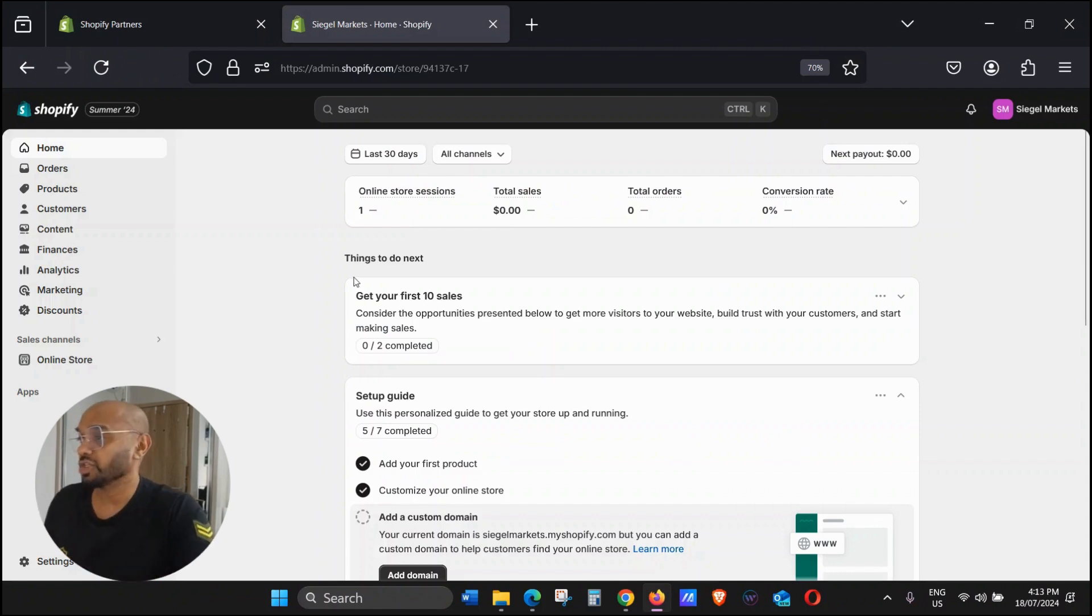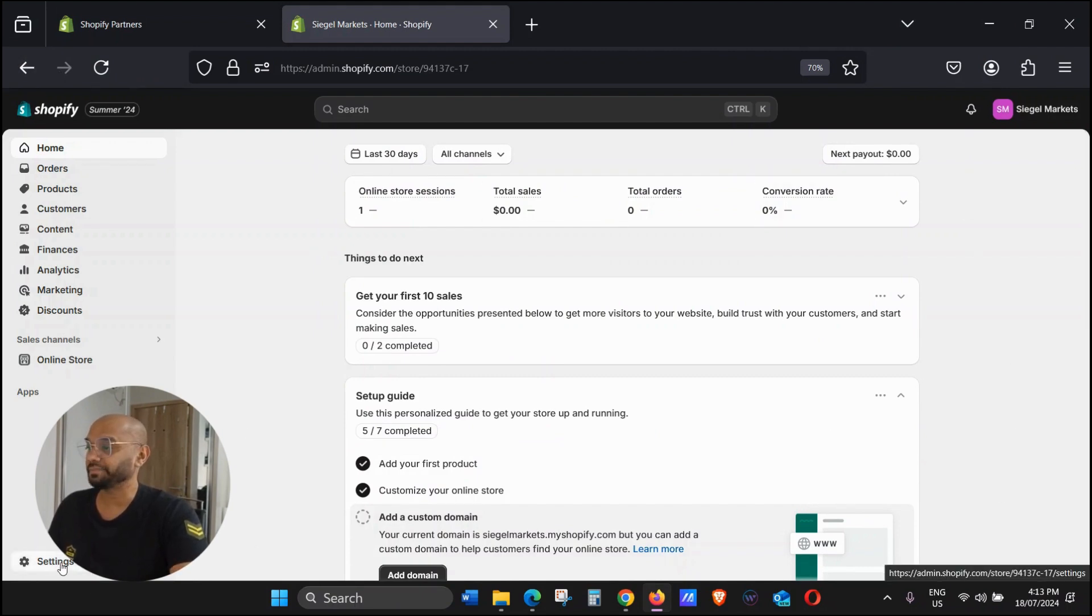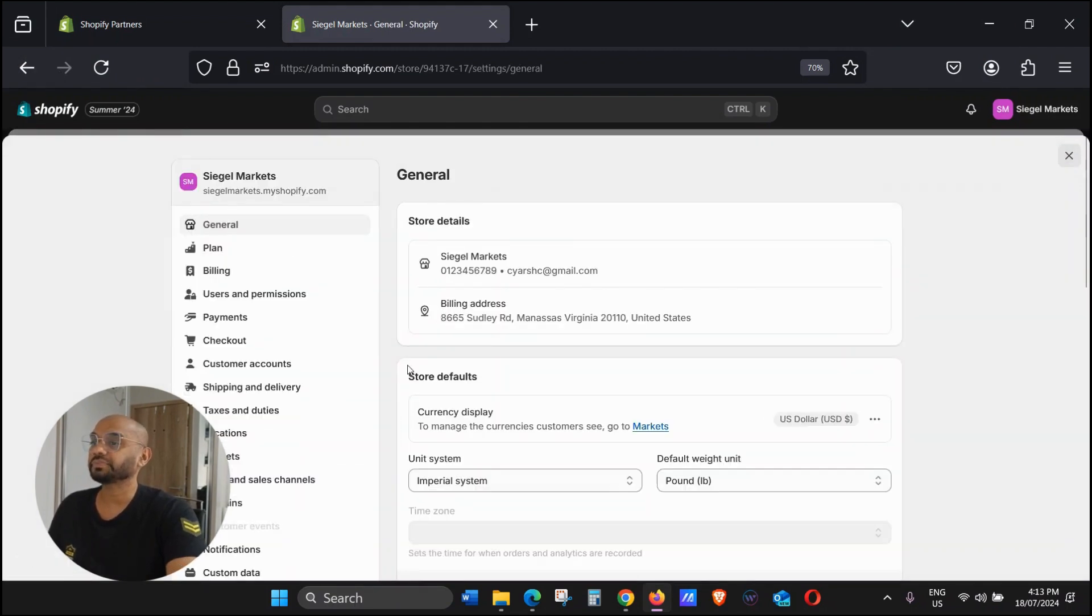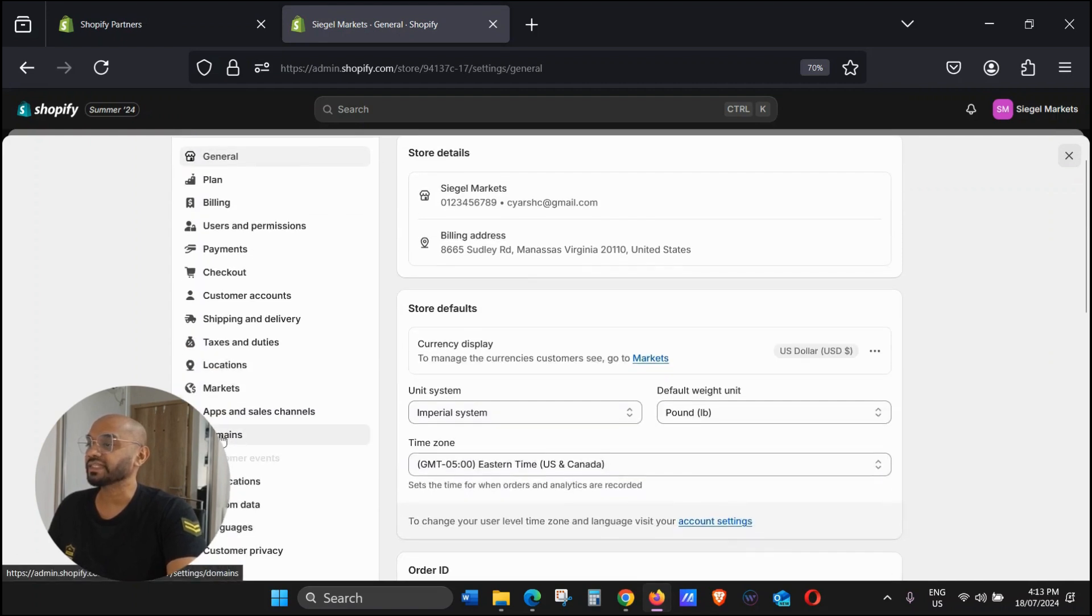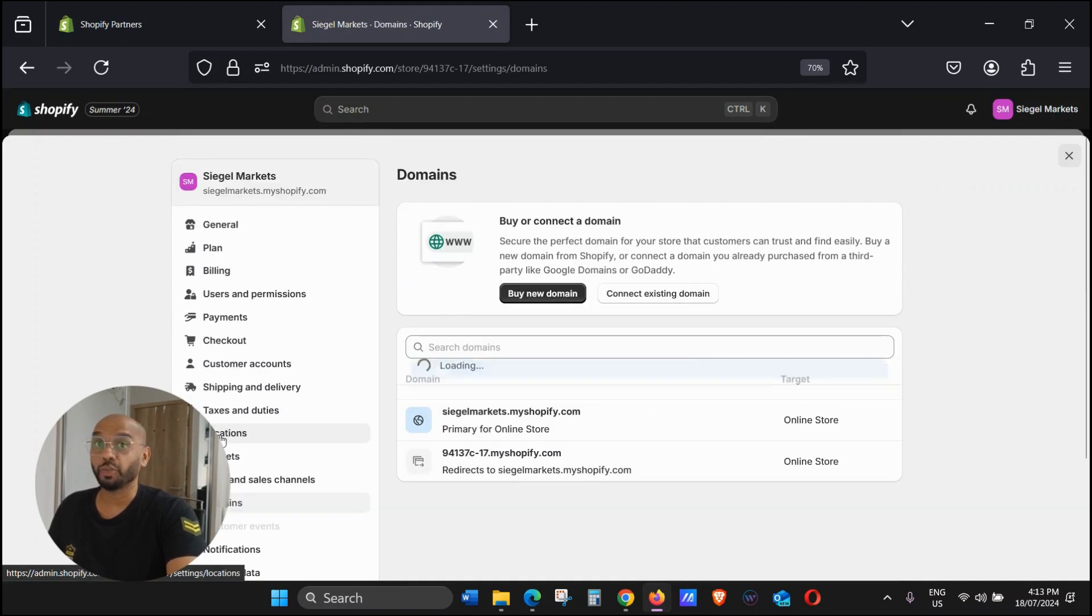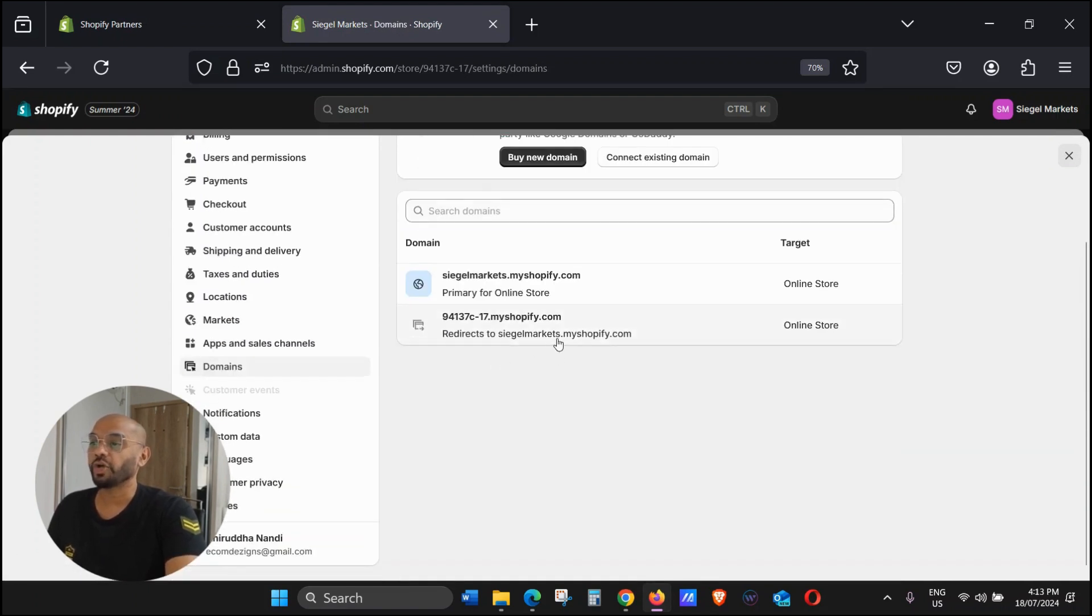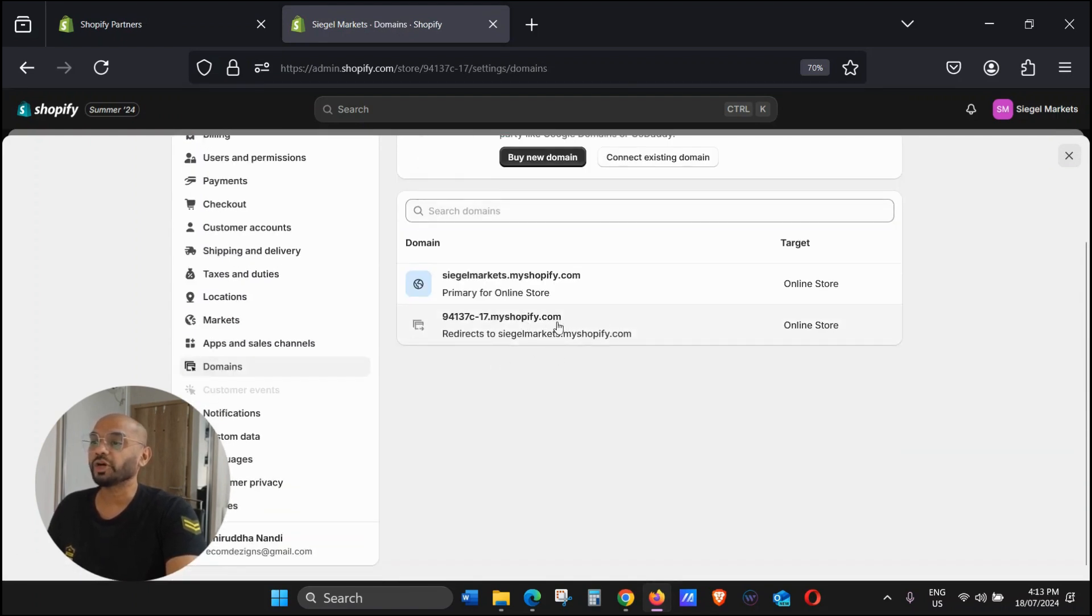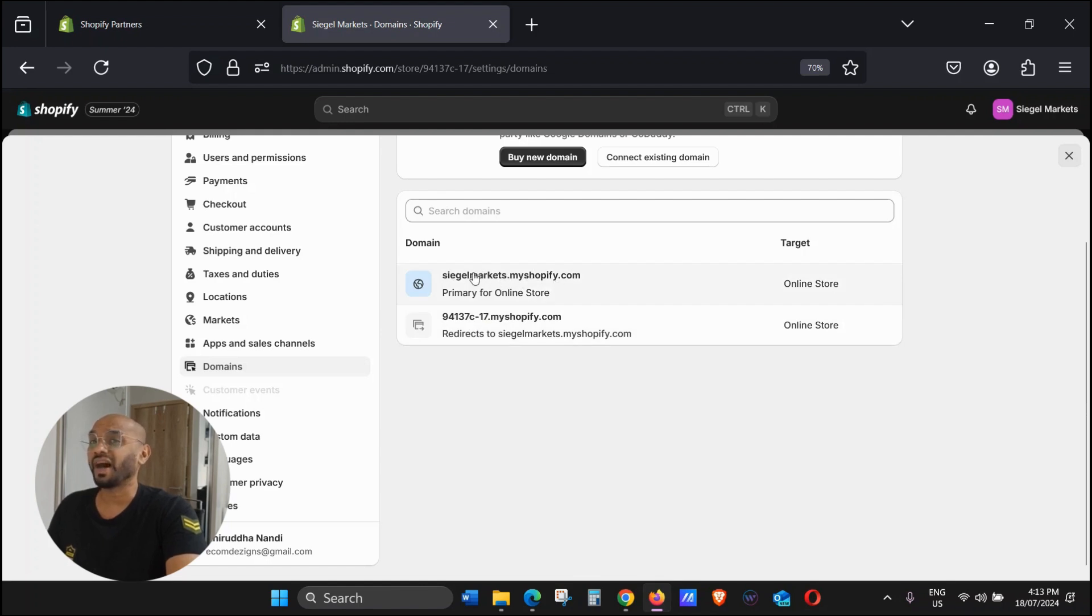What you see in front of you is the Shopify backend. We're going to click on Settings. Once you click on Settings, click on Domains. In Domains you're going to see a default myshopify.com with some weird number. I have put it, so just ignore that.